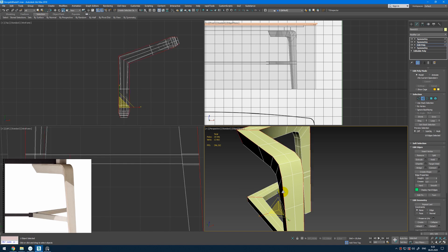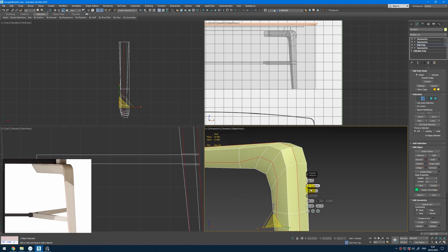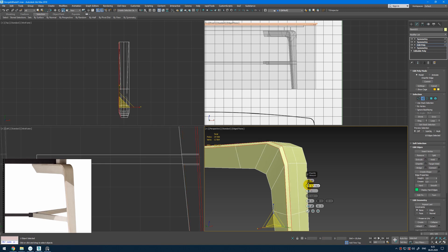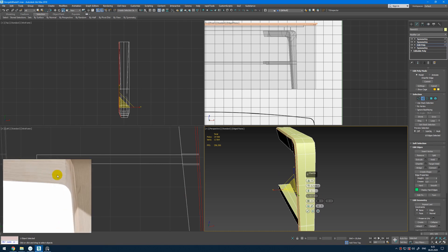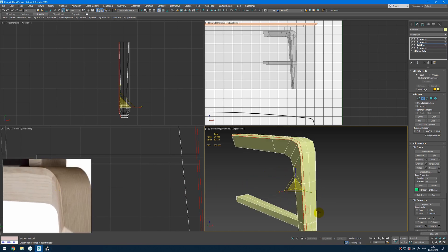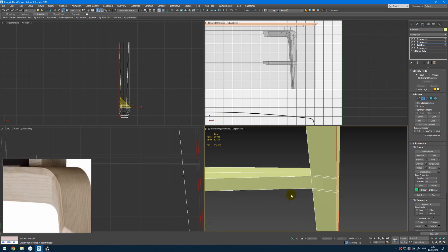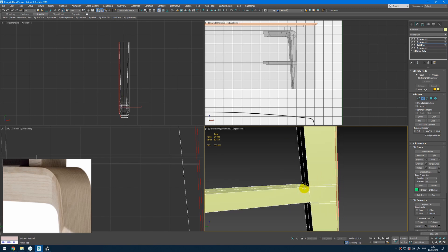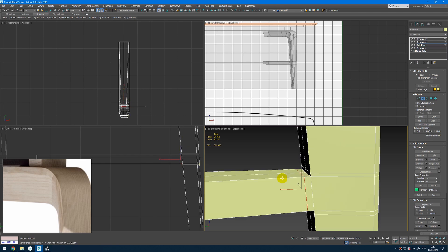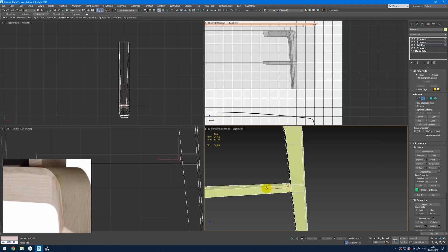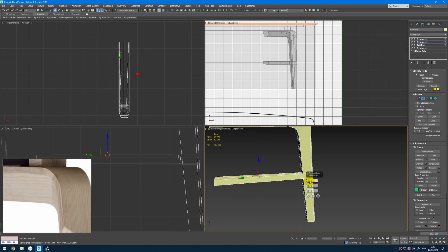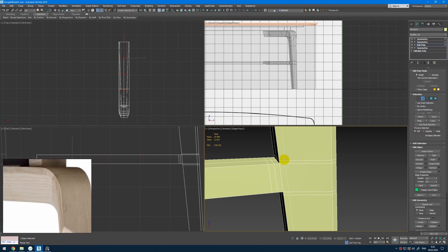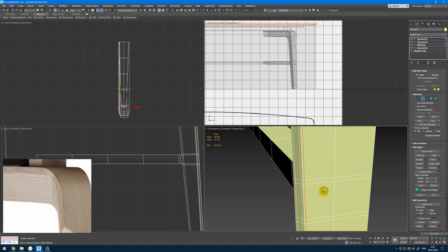Then we can select this one, also create the chamfer with only one segment and lesser width. I look at the reference and get something similar. Then we can add more segments here to make this edge harder. Another one here for support. Then we can add more connections to make this more even, add more edges here, and make supportive edges on these sides.